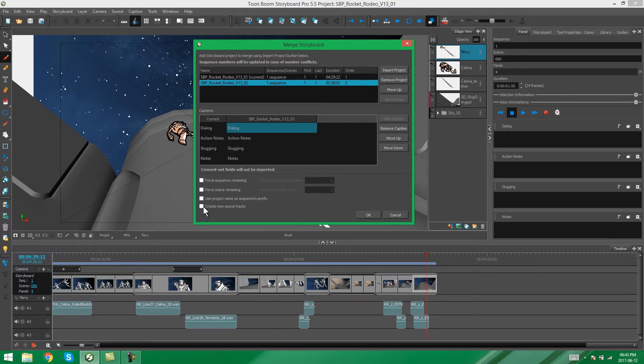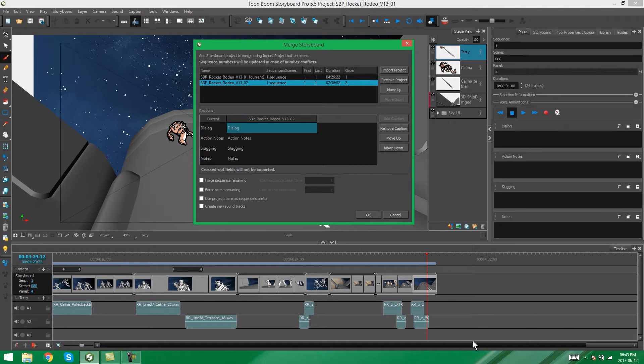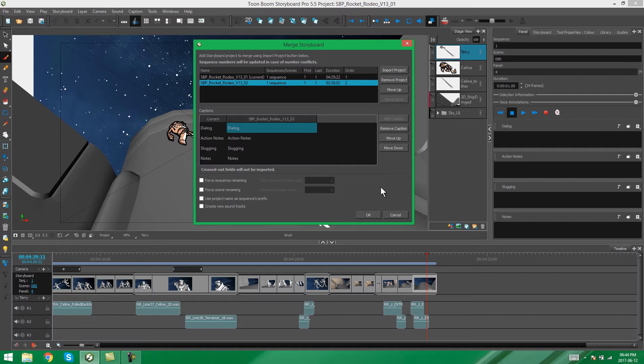Then, we have create new soundtracks. In this case, it just means that whatever storyboard you bring in, if it has any soundtracks, it's going to add new soundtracks underneath rather than adding it to the existing soundtracks that we already have. I'm going to leave it because I don't mind my sound being added to these soundtracks that already exist. But the option is there if you want it.